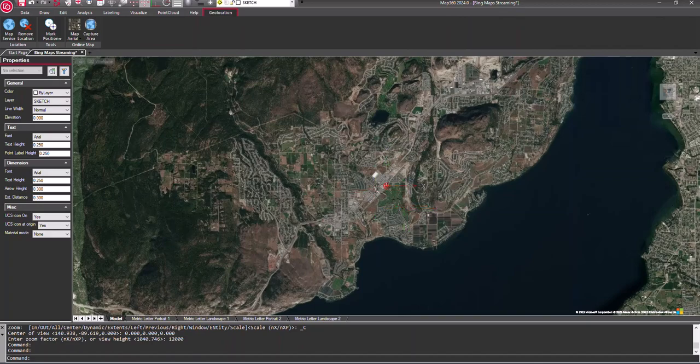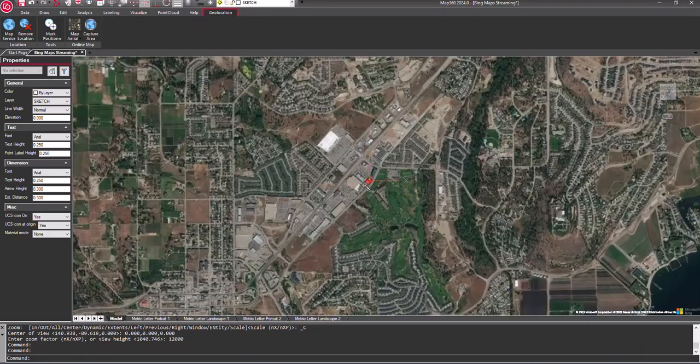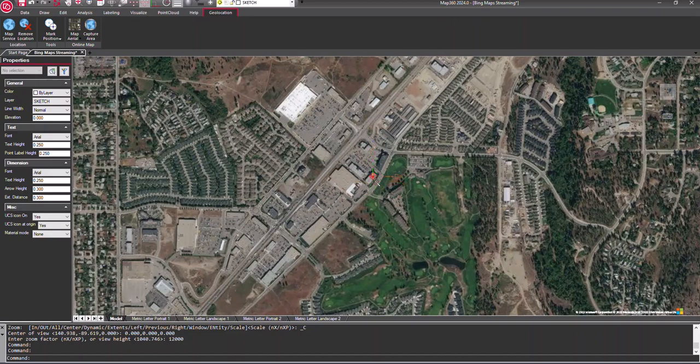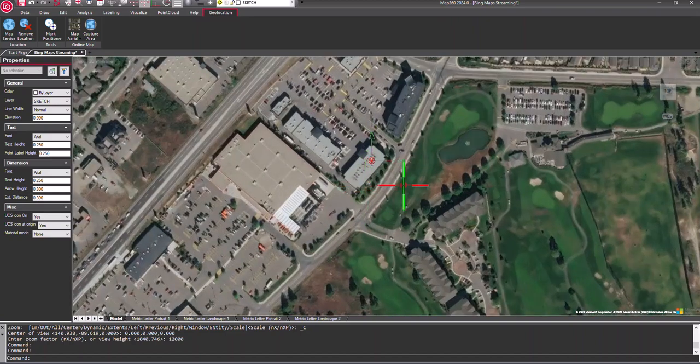Once the map is streamed in, you can zoom out and in and pan until you have your desired view.